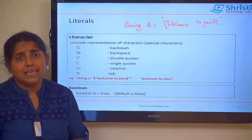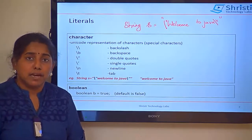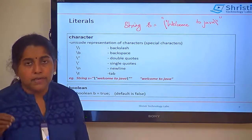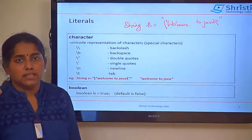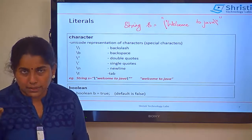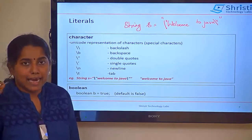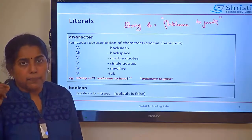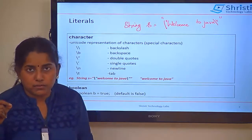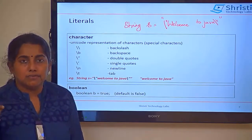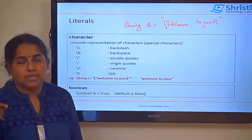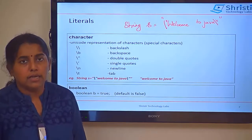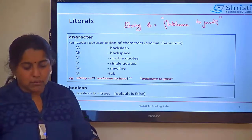Boolean can take either true or false values, with a default value of false. Each data type has its own default value. For int, short, and long, the default is zero. For character, it is \u0000. For boolean, the default is false. For String, the default is null. For double, it is 0.0, and for float, it is 0.0f.